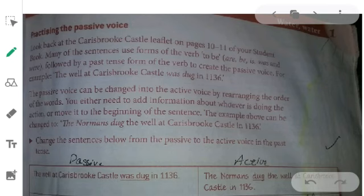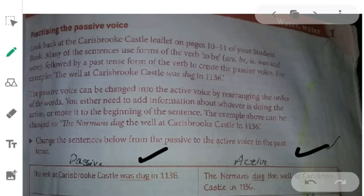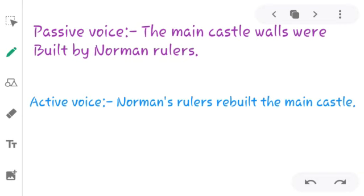In the next exercise, as you know about active and passive voice — the first column gives passive voice sentences and you have to change them into active voice. The first one is already done for you: 'The well of Crispo Castle was dug in 1136' becomes 'The Normans dug the well at Crispo Castle in 1136.'